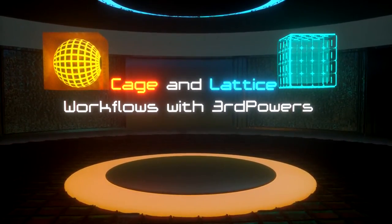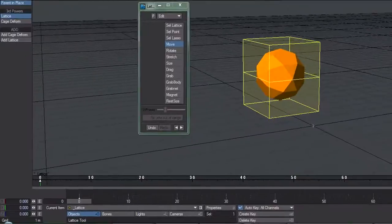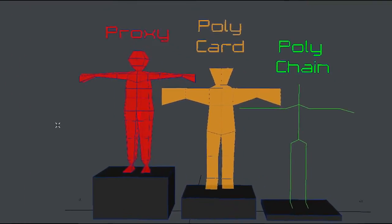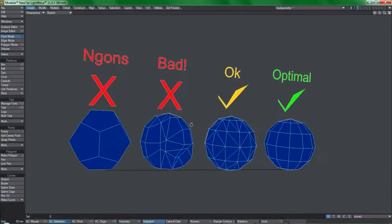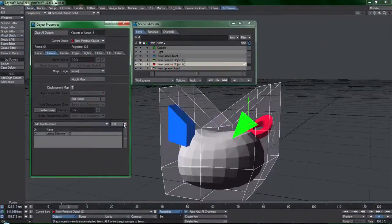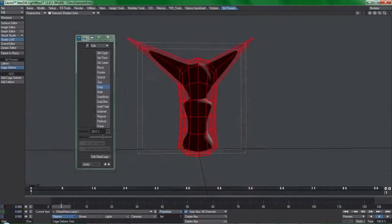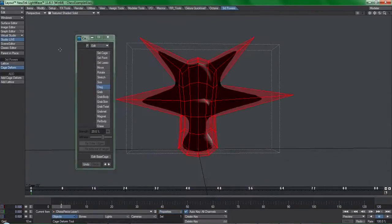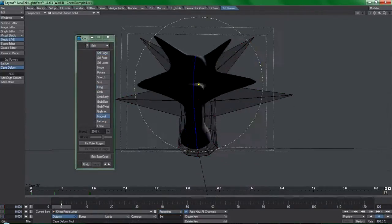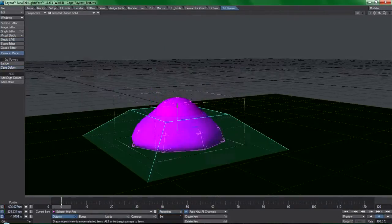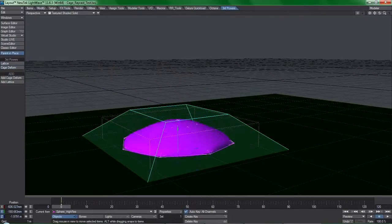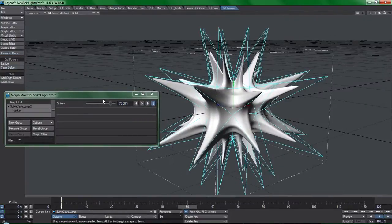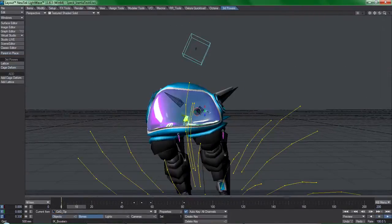The content of course starts with the basics, telling you everything that's required to get off the ground and how these tools function at their most basic level. Then we jump right into the more advanced concepts like rigging and combining cages and lattices with Lightwave's existing toolset.